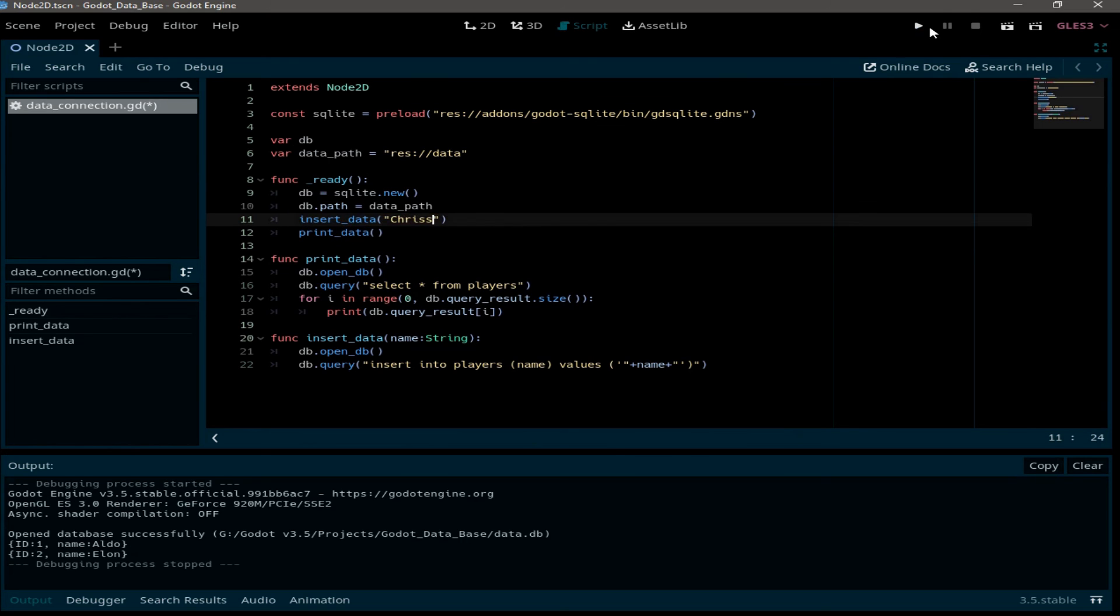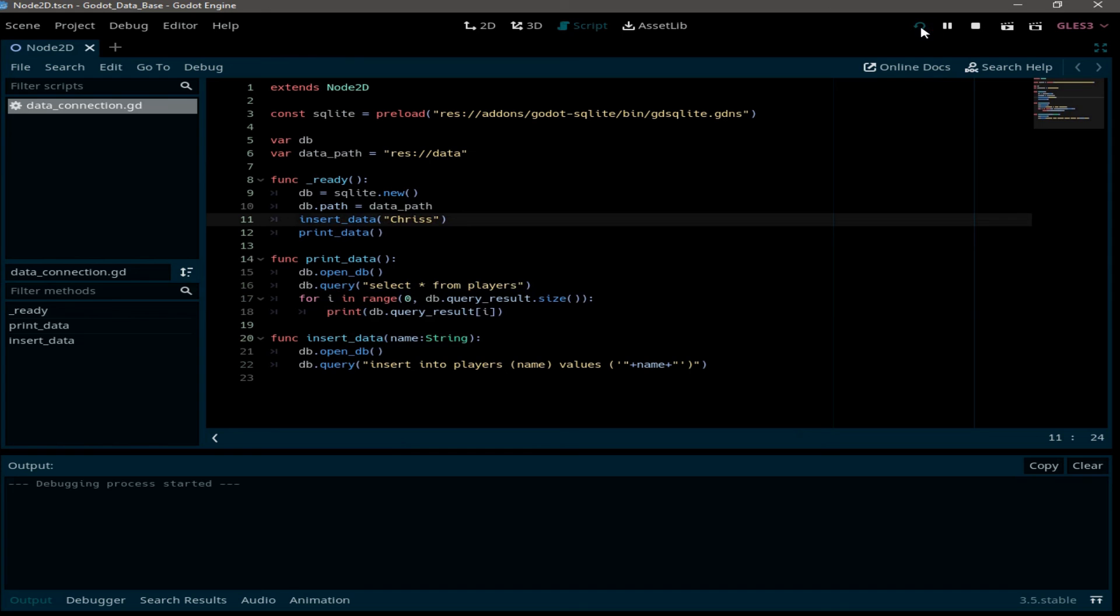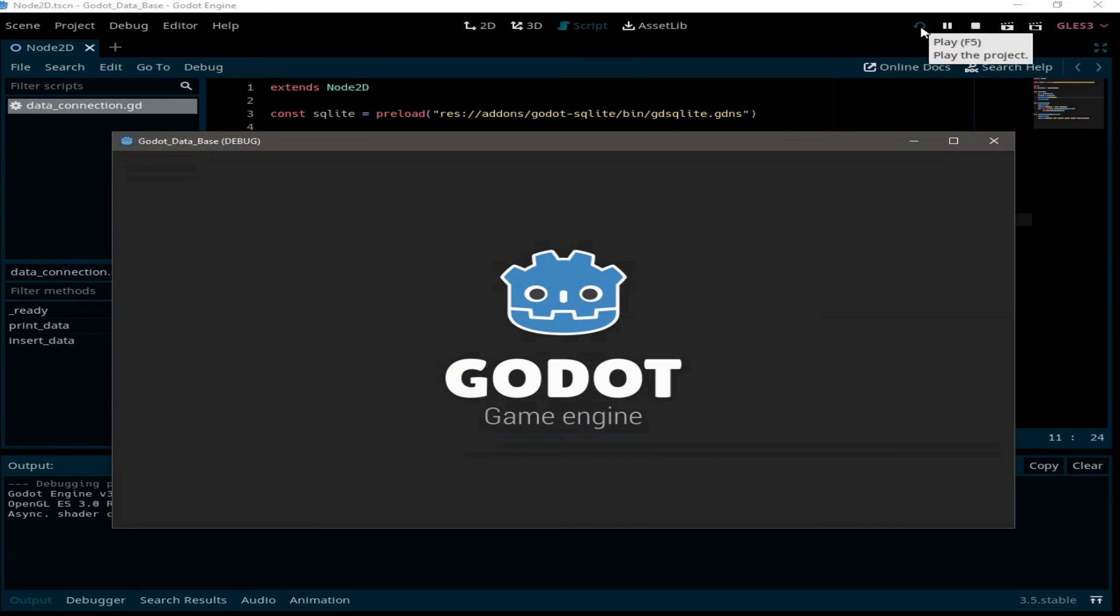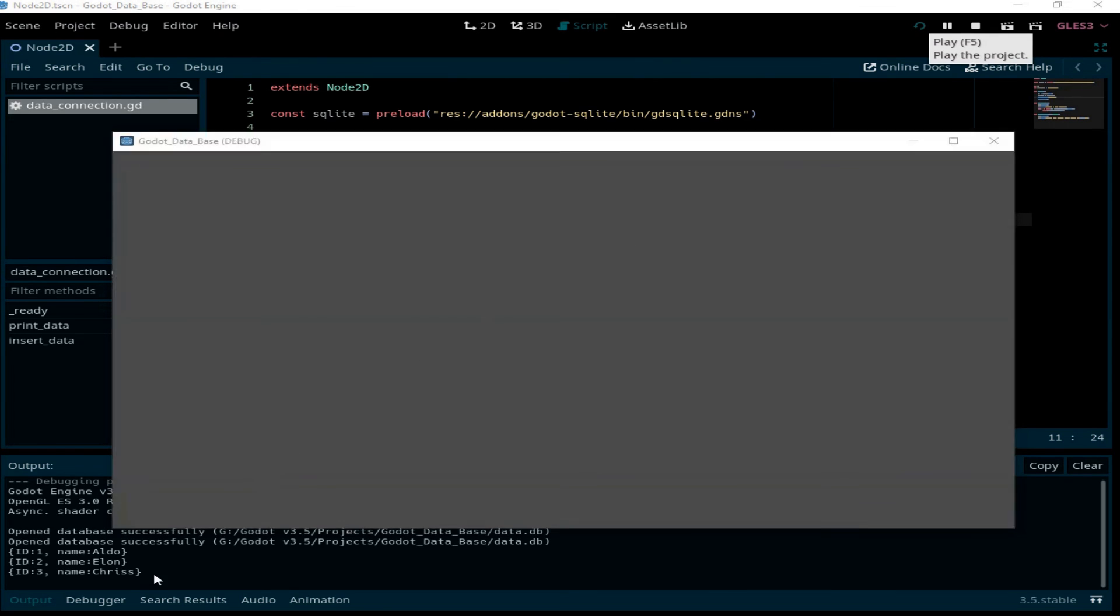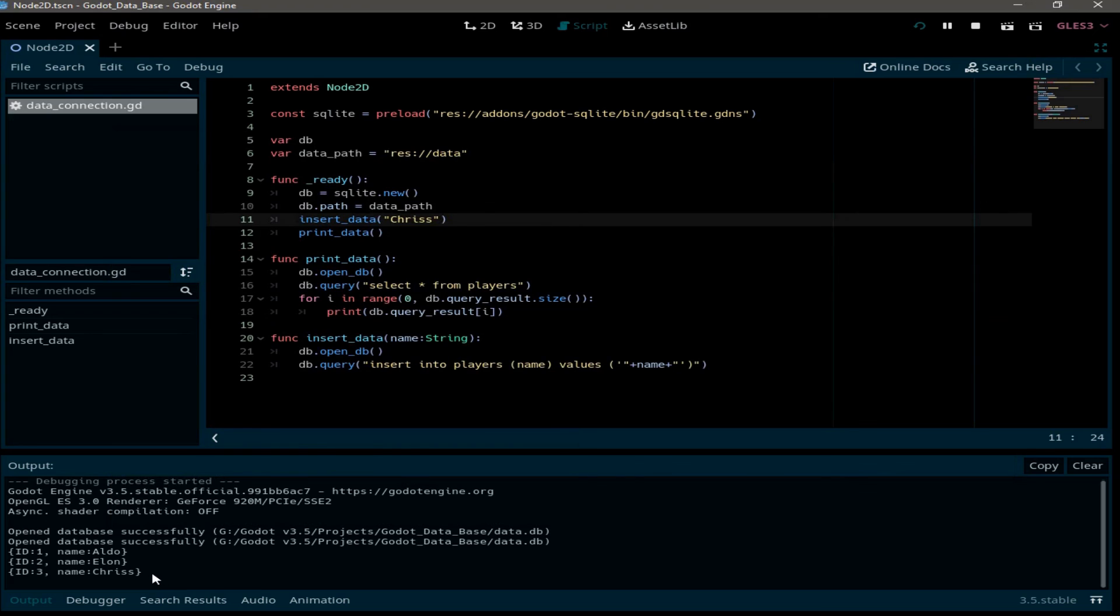Now we run the project again. And as you can see, we have successfully added a new player with ID 3 and the name of Chris.